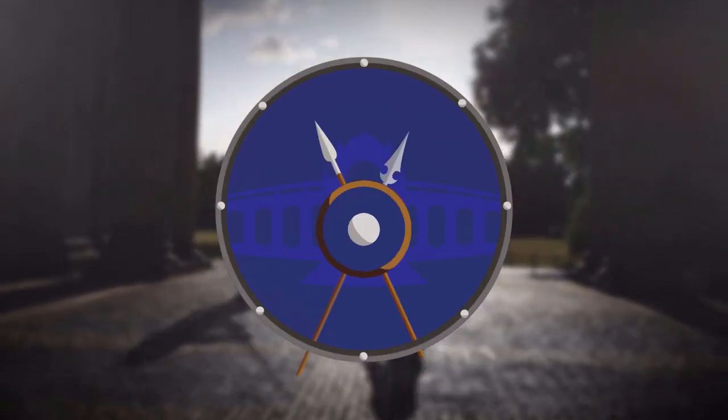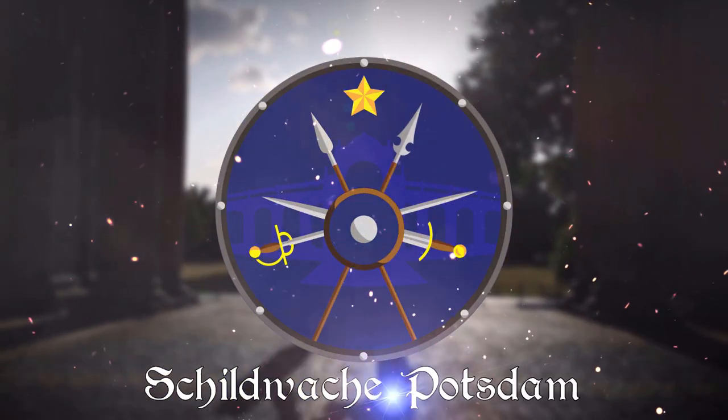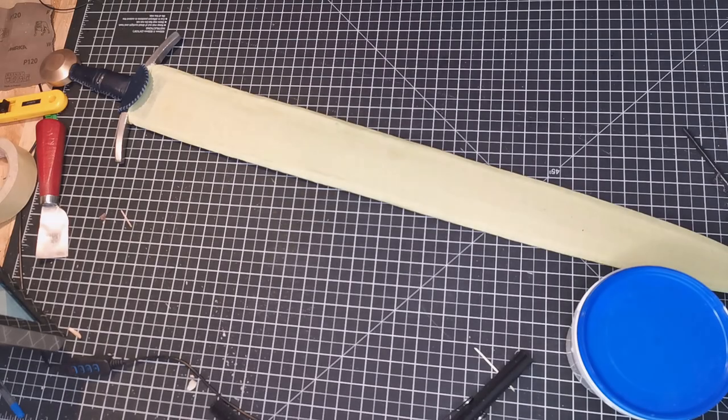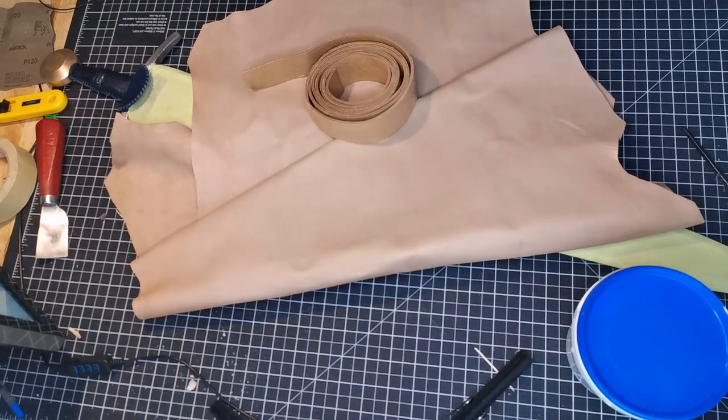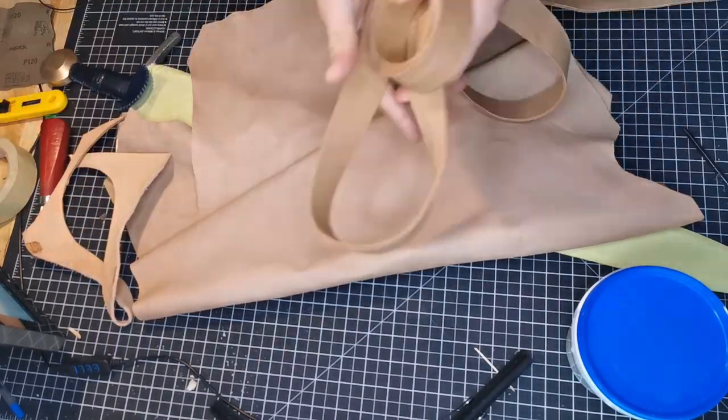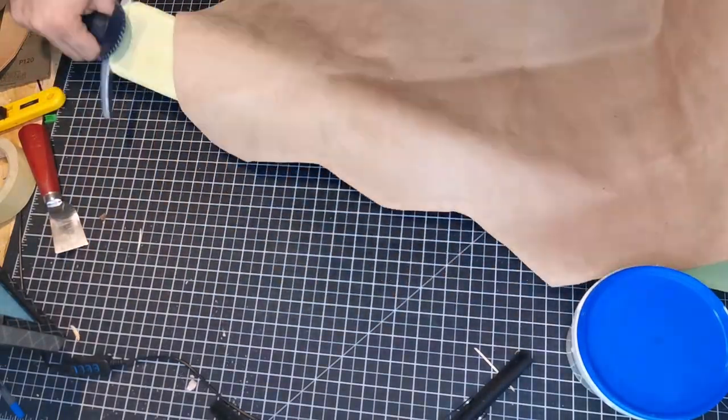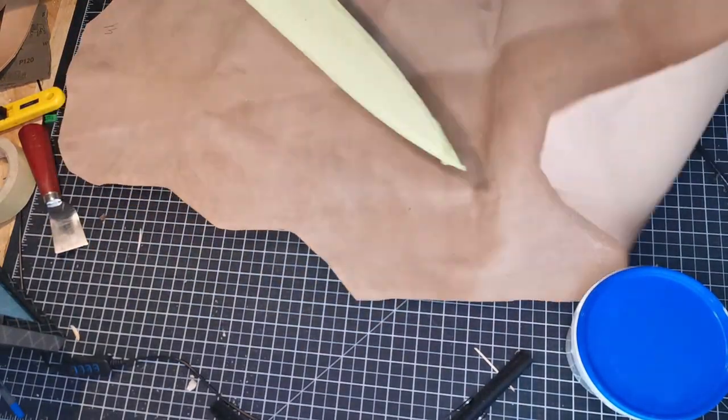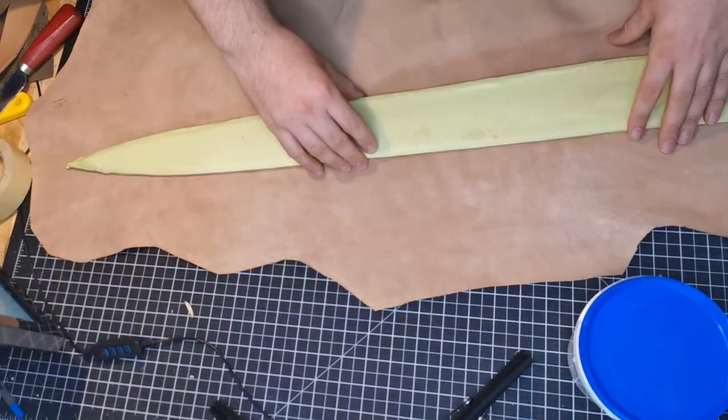Hi, I'm Stefan and welcome to the second part of building a medieval scabbard. This part shows the process of covering the sheaf in leather, dyeing it in an appropriate color and attaching the belt assembly. Let's start right away.